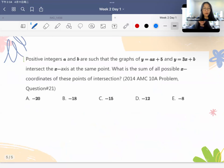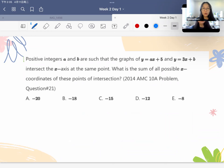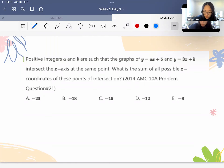Now let's talk about the last question in today's camp. This is an AMC-10 level question. The positive integers a and b are such that the graphs y equals ax plus 5 and y equals 3x plus b intersect the x-axis at the same point. What is the sum of all possible x-coordinates of this point of intersection?